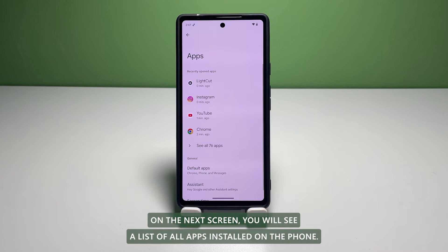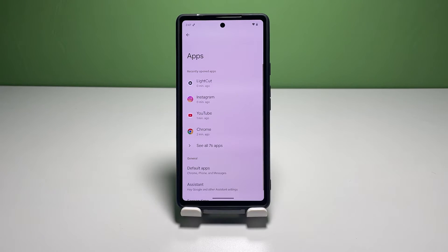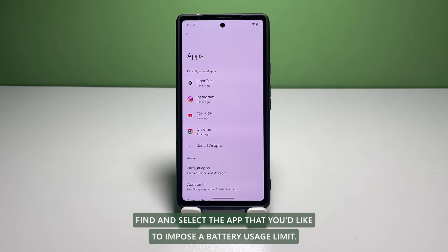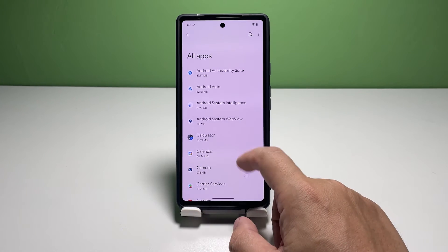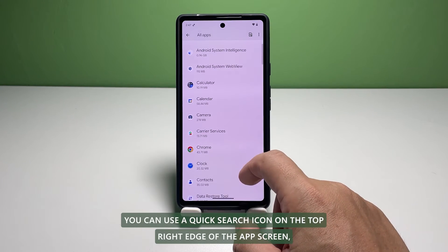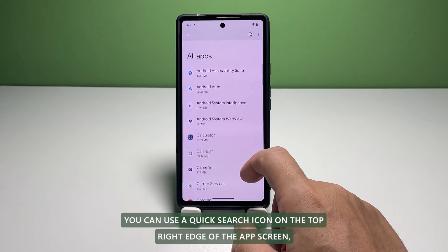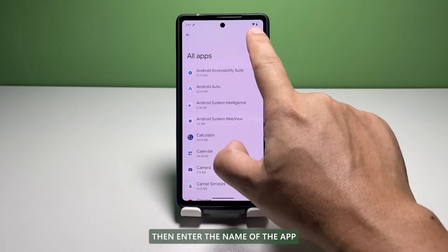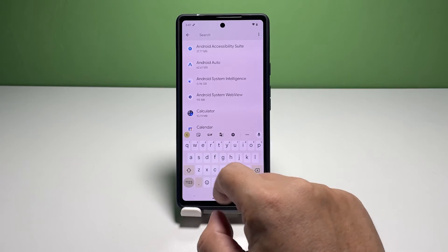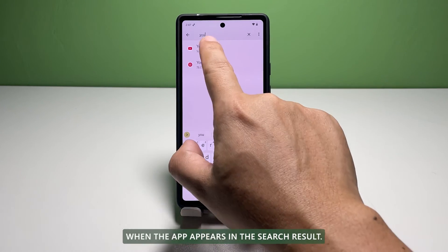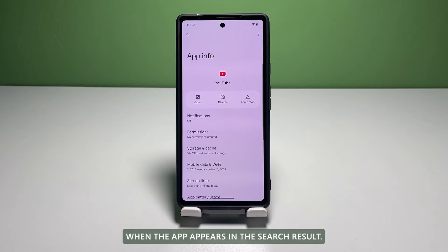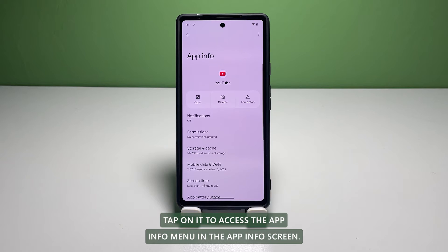On the next screen, you will see a list of all apps installed on the phone. Find and select the app that you'd like to impose a battery usage limit. You can use the quick search icon on the top right edge of the screen, then enter the name of the app. When the app appears in the search result, tap on it to access the app info menu.